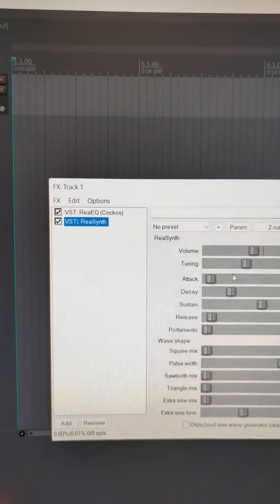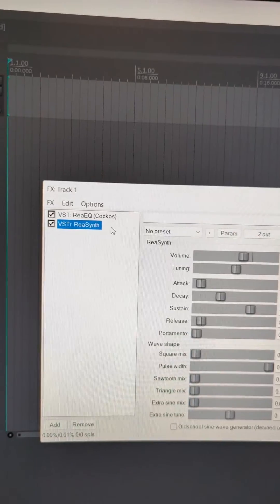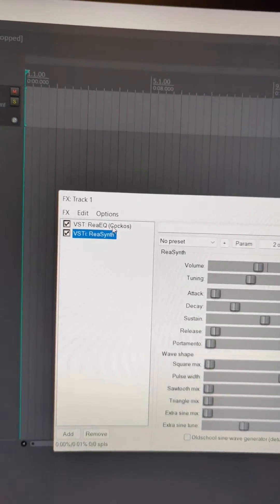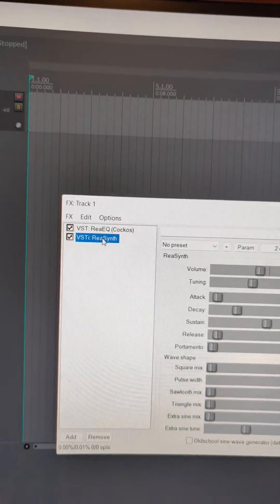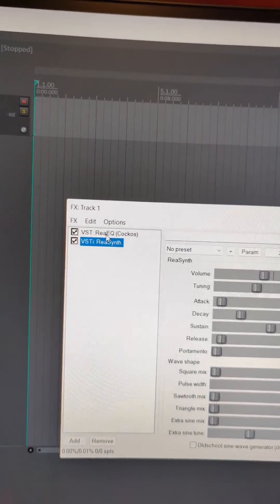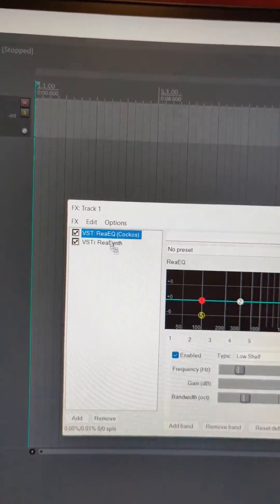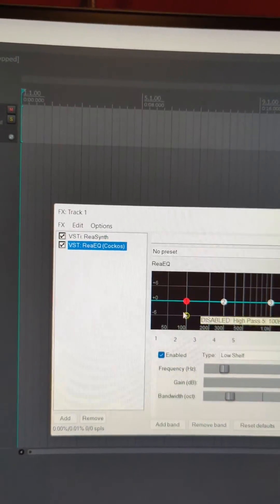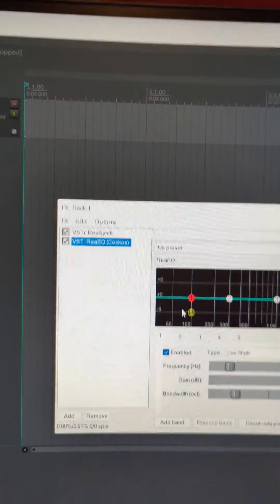Now this track has a synth on it and an EQ before the synth. The synth will not be processed by the EQ, but if I drag the EQ below it, now the EQ will affect the synth.